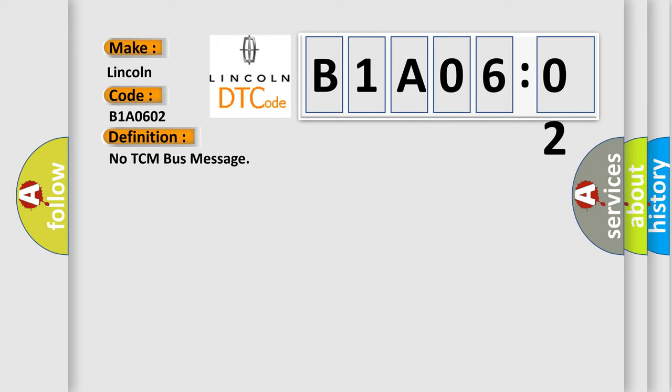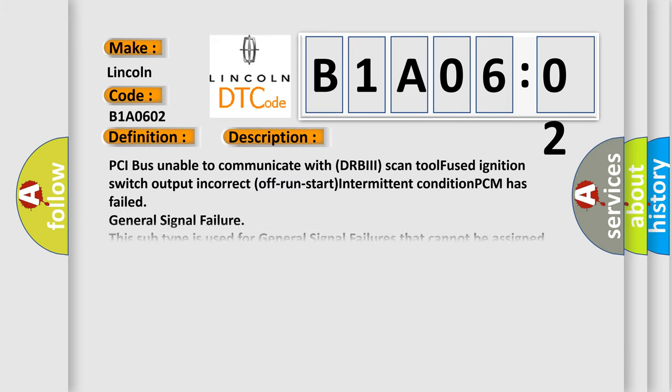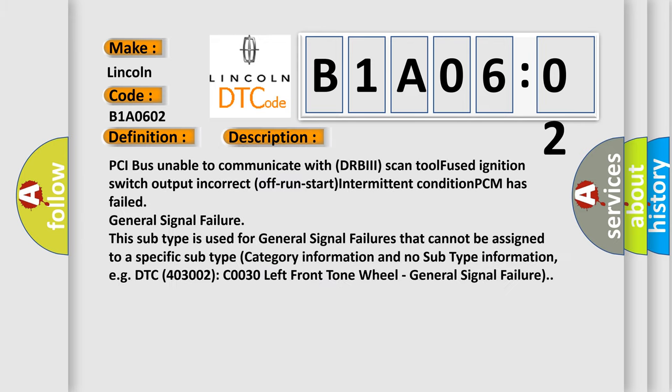And now this is a short description of this DTC code. PCI bus unable to communicate with DRBII scan tool fused ignition switch output incorrect off-run-start intermittent condition PCM has failed general signal failure. This subtype is used for general signal failures that cannot be assigned to a specific subtype category information and no subtype information, e.g. DTC 403002 C0030 left front tone wheel, general signal failure.